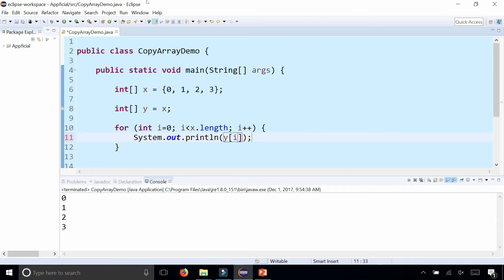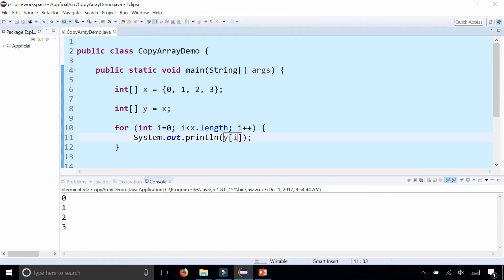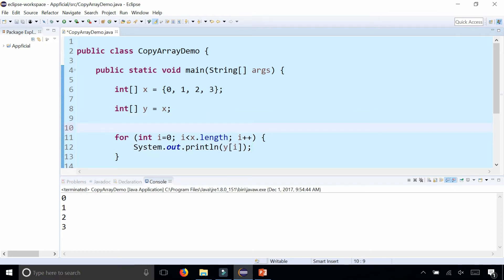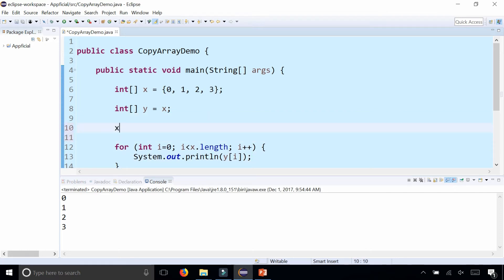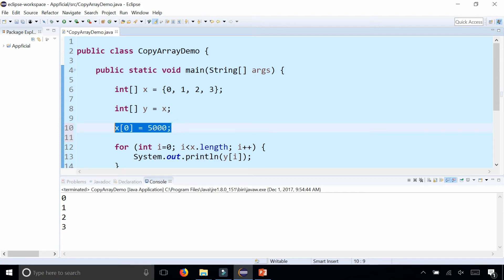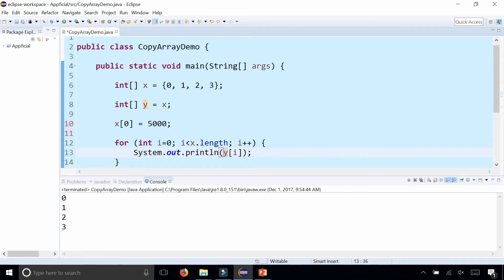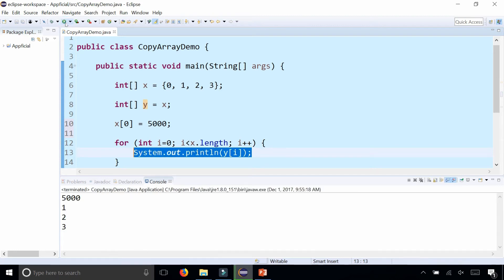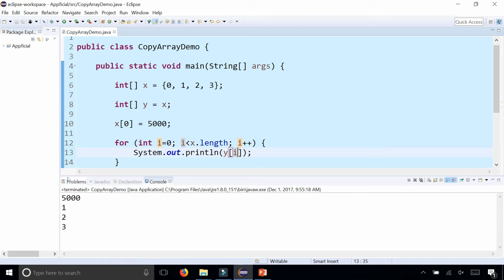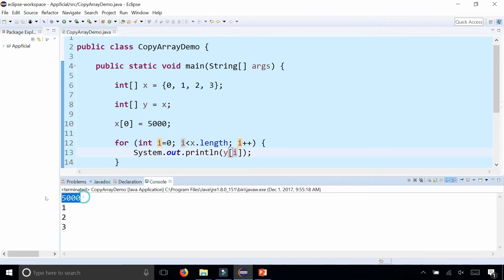you can see it's the same thing. It looks like it copied it, but watch what happens if I change an element in x. x at index 0, let's change it from 0 to 5,000. I changed x at index 0 to 5,000, so it's no longer 0. But in the loop, I'm printing out all the elements for y, and check out what happened. When I printed out y at index 0, that's also 5,000.